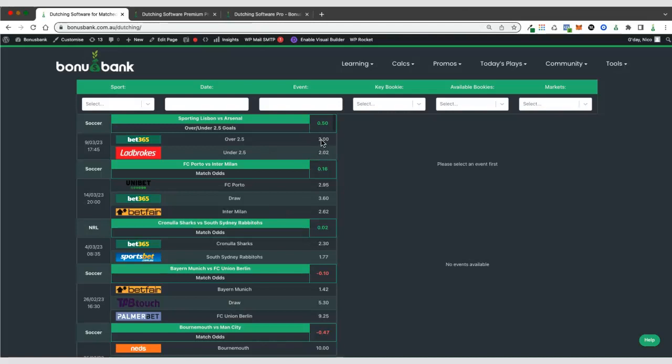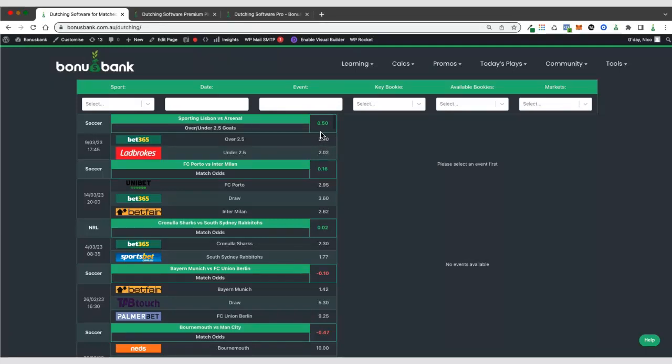On the right-hand side, we can see the odds that are available currently at those bookies. And then we've got our return figure. So this is the percentage return you would receive on your total stake across the two bookies. Another way of saying that is that if you wagered $100 in total across these two bets, you would return $0.50 in profit. Now, you don't always see green numbers on the dutching software.